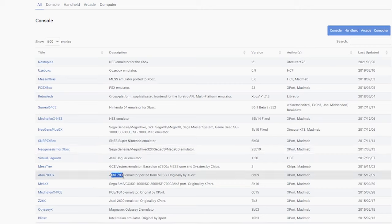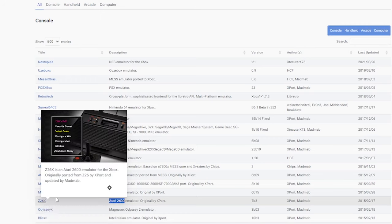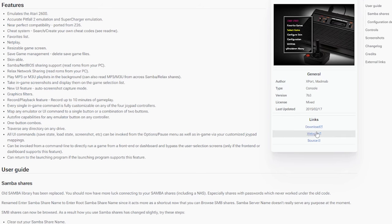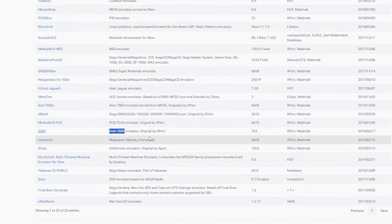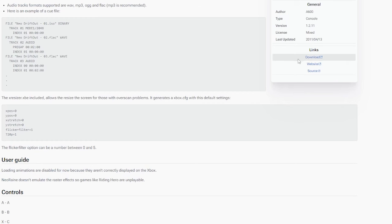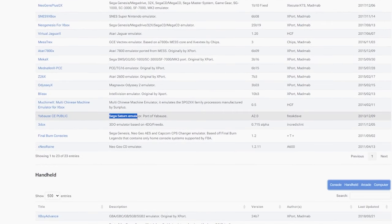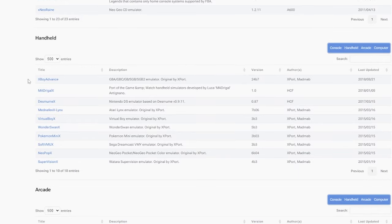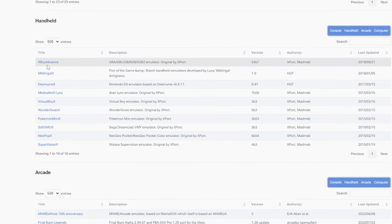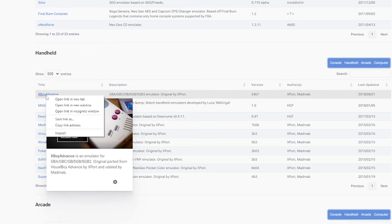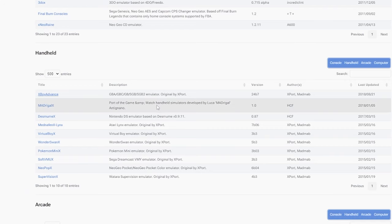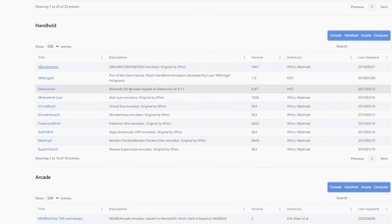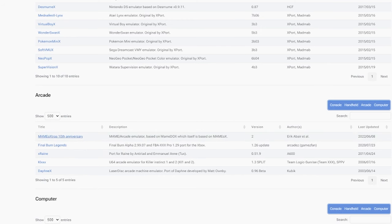Now we have the Atari 7800 and Atari 2600. Personally, I'm doing the 2600, but the installation for the 7800 will be the same. Next up we have Neo Geo CD. There are other emulators on here, like a Sega Saturn emulator, but it runs poorly. I'm showing you the most popular ones that are working pretty well. Moving on to handhelds, we have X-Boy Advance, which is a GBA, GBC emulator. There's a Nintendo DS emulator, but it really doesn't run well. And we have MAME for arcade games.